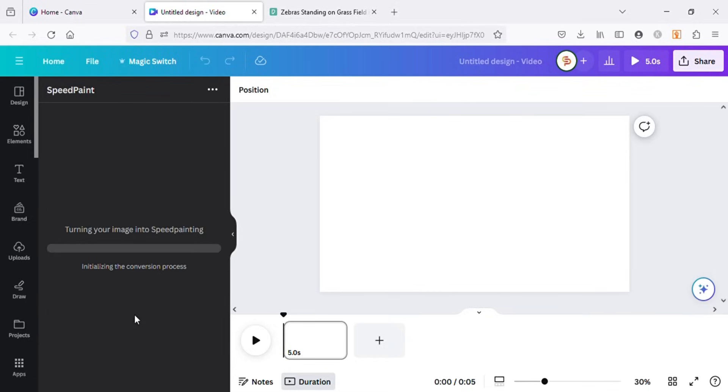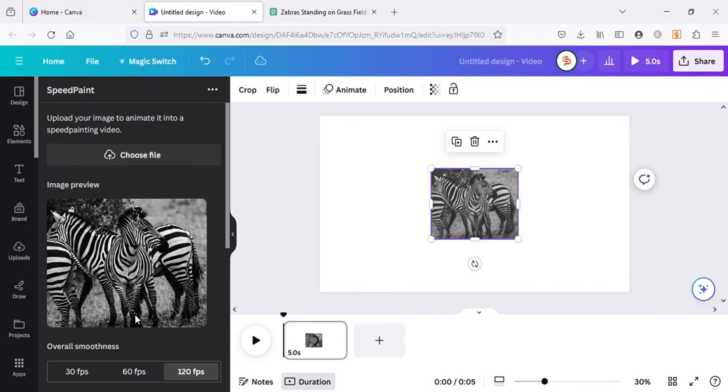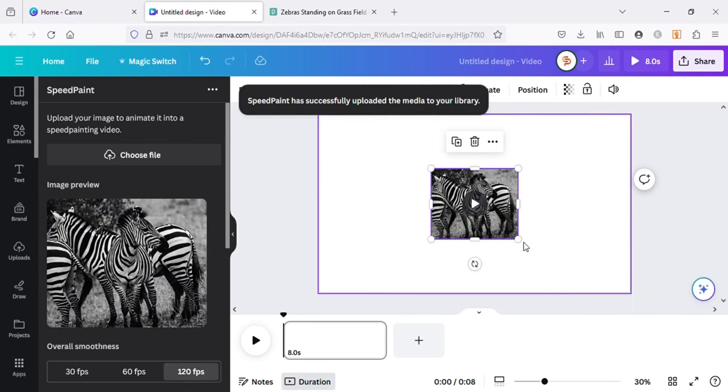It can take up to one minute to create the speed painting, so I will fast forward the video from here. So our video has been created. Let's hit on play and see the results.